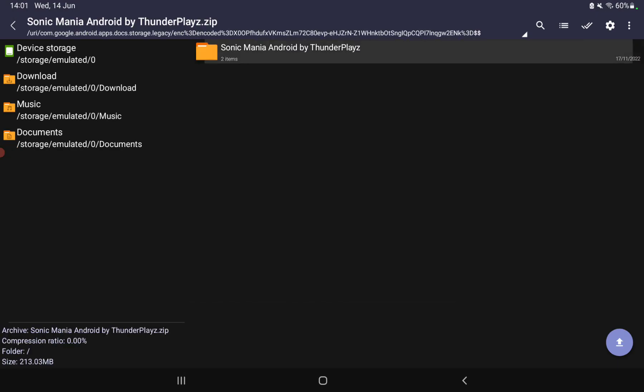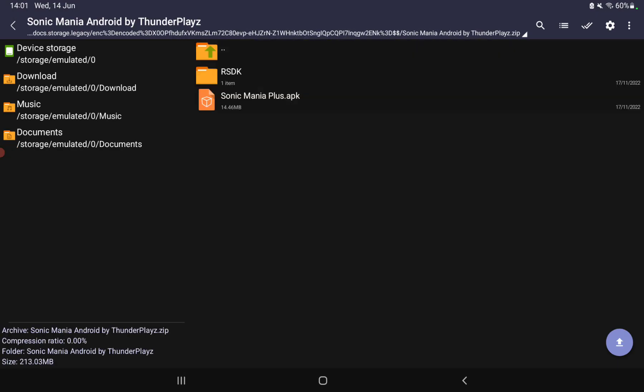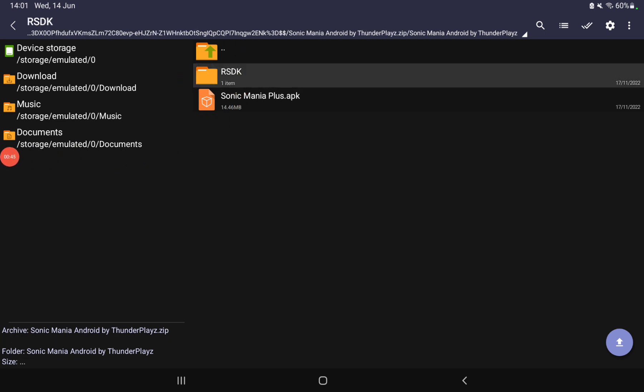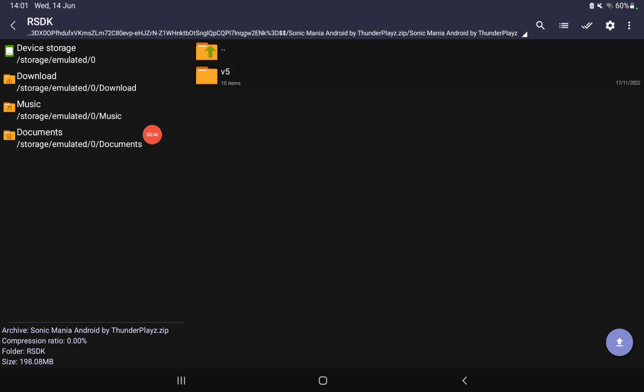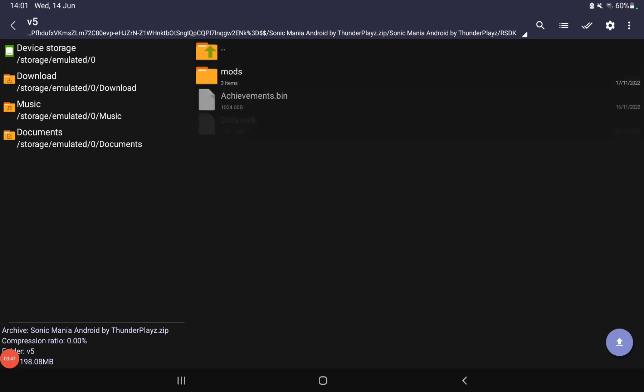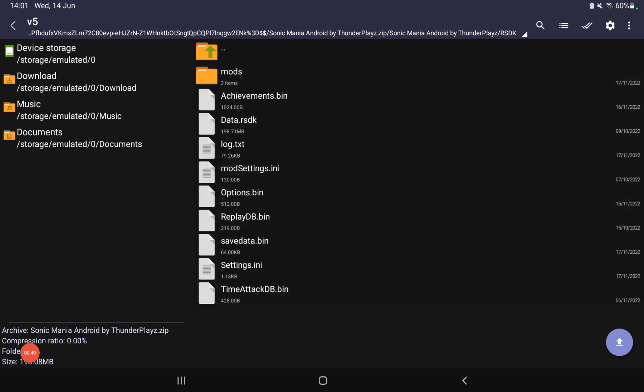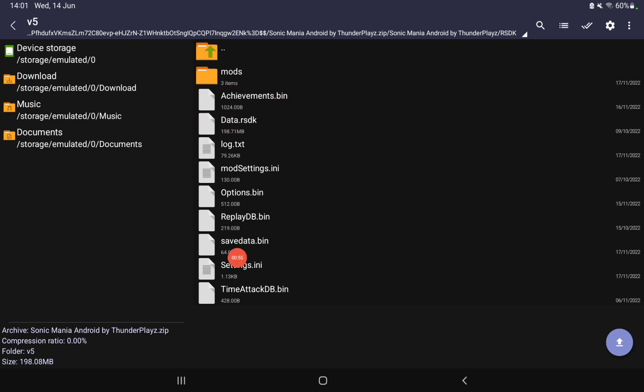open the folder, go into the folder, download the APK, and open the file. Enter the ODK folder which will be file five. Then you're going to see all of these, especially in the mods folder. There's achievements, data.rc, and so on. You want to go to this one, Sonic Settings.ini, and press it.